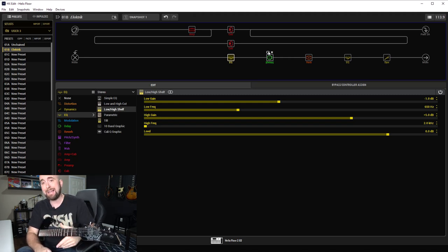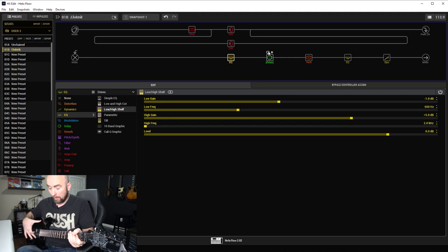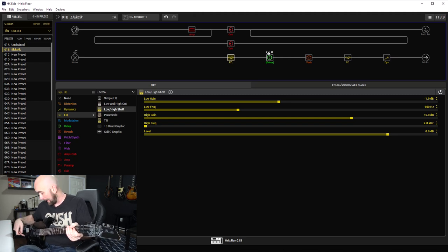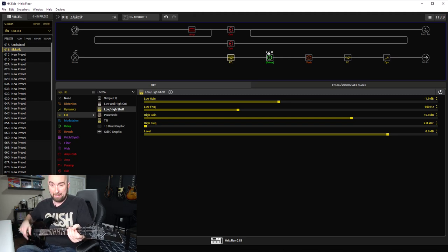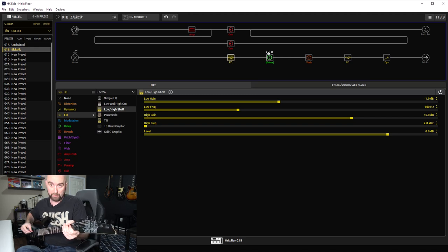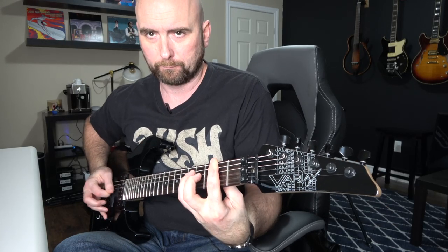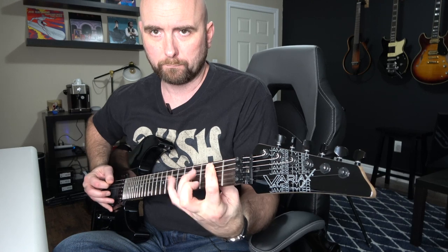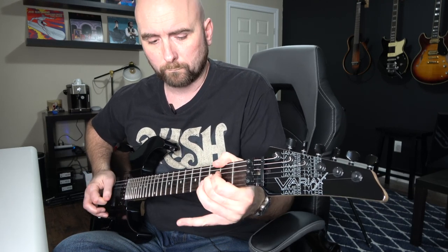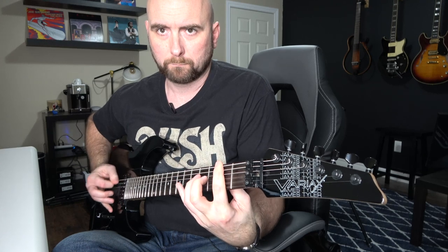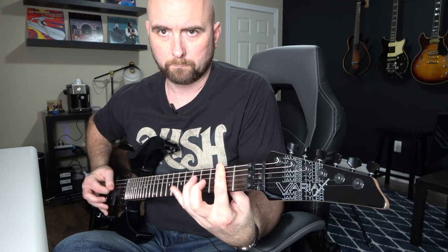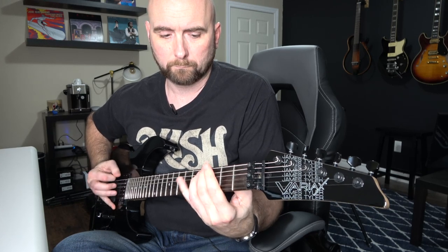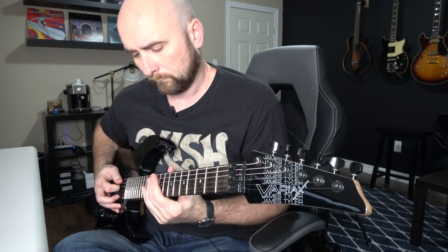All of the tones you've been hearing so far were with the Variax turned on. In the actual performance video I used for Mr. Scary, I used the magnetic pickups. So I had that set to the Lester setting inside the Variax, the stock Lester setting. So with that turned off now and the mag pickups on, that's what this tone sounds like.